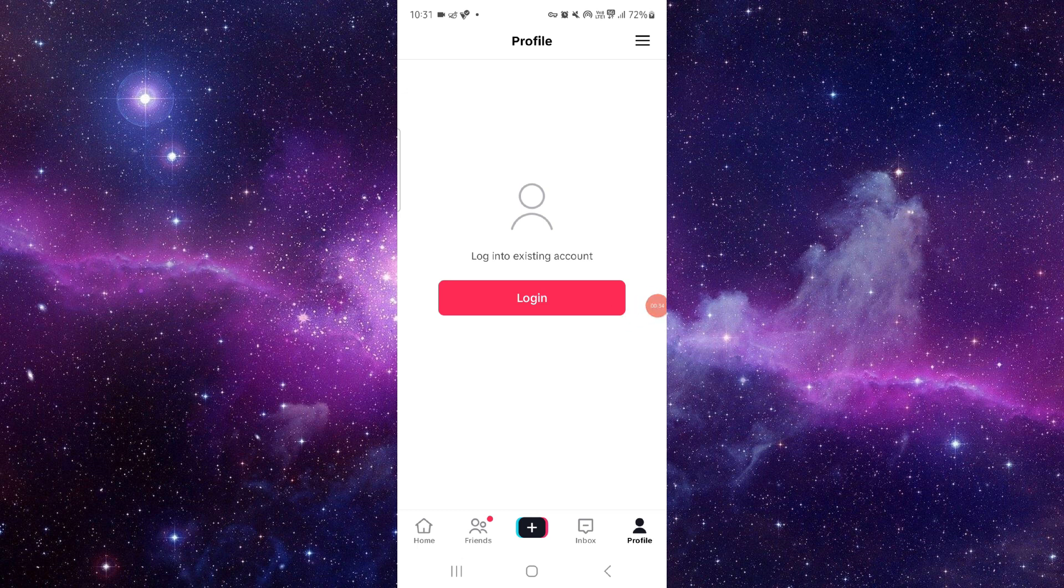This is how to fix TikTok app slideshow not loading. If you find this video helpful, make sure you like, subscribe, and share the video. Thank you for watching.